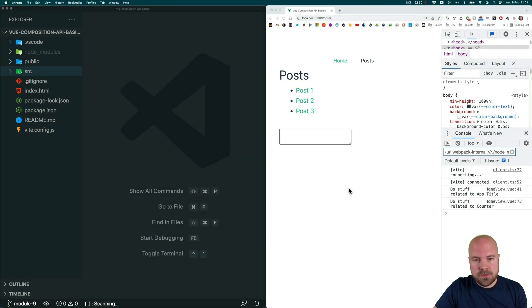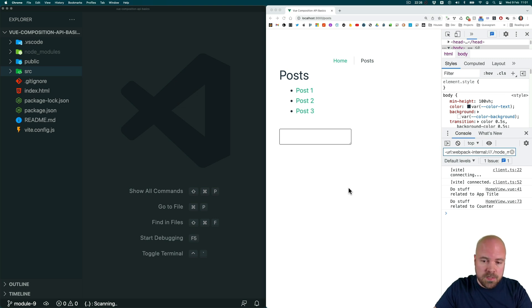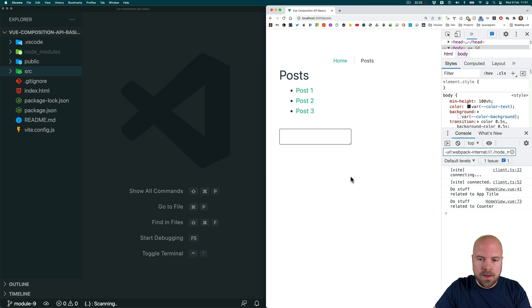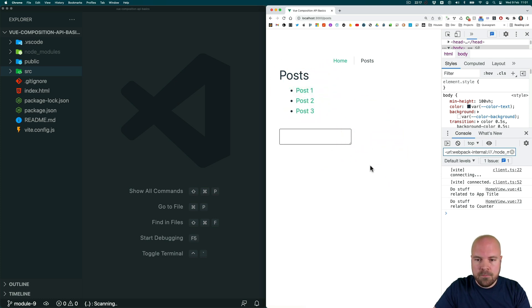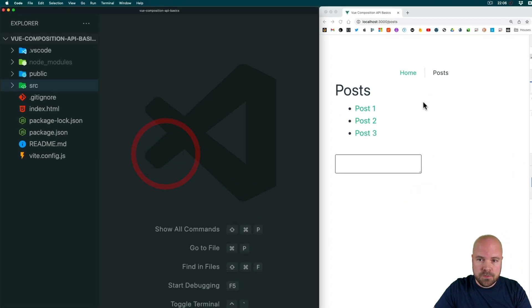Lists using the v-for directive work exactly the same way in the Composition API as they did before. But just to quickly demonstrate that, let's output this list of posts dynamically by using a data ref and a v-for directive. So let's jump to our posts page.